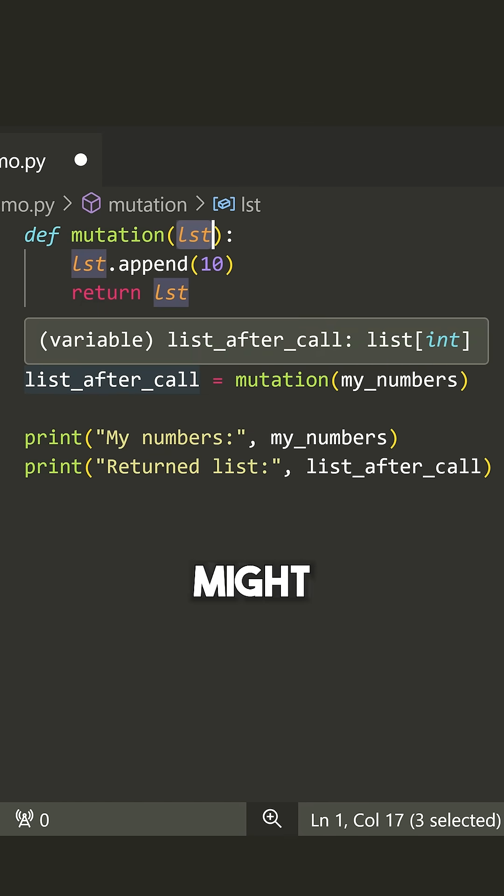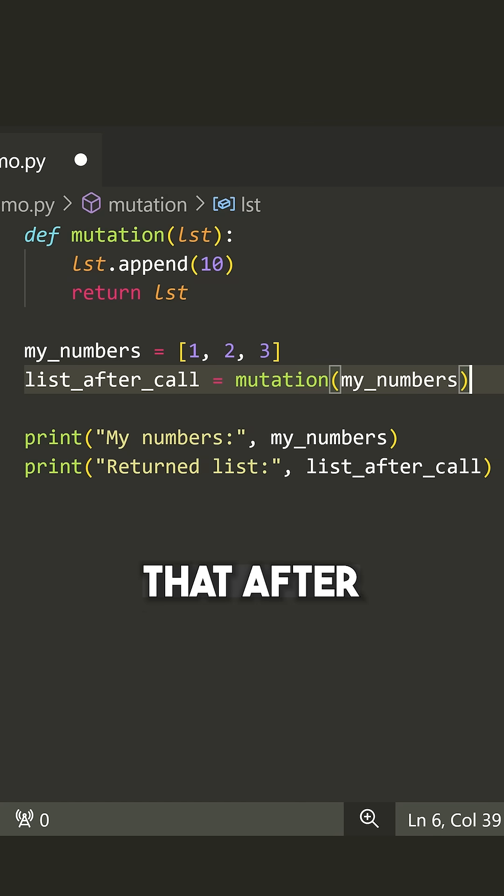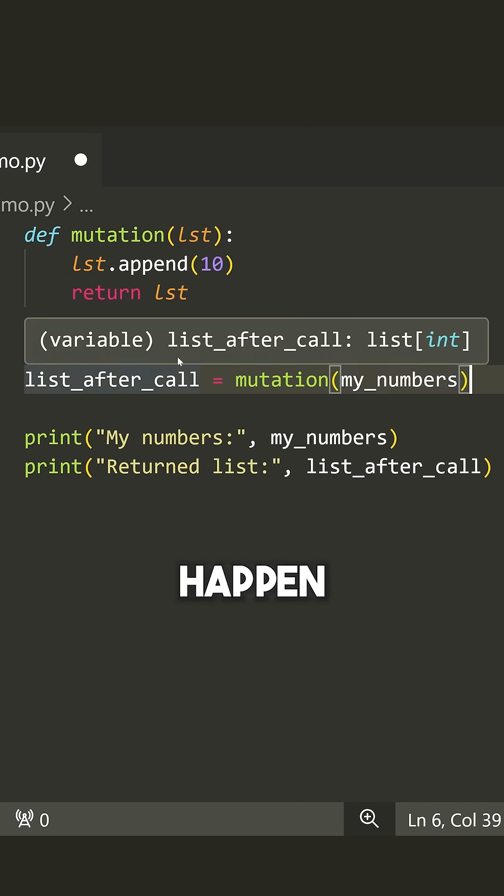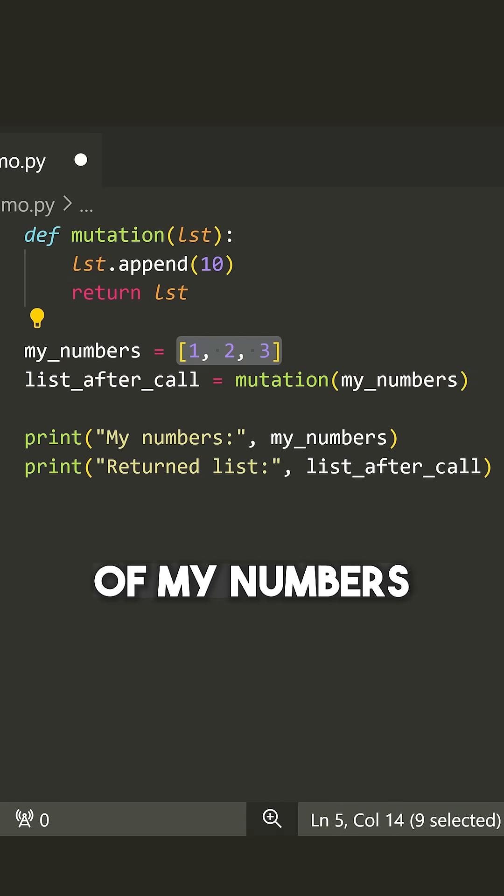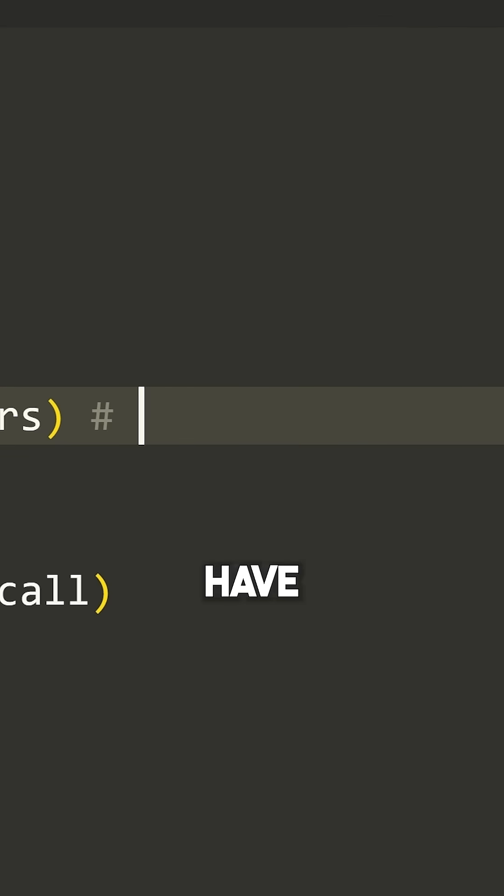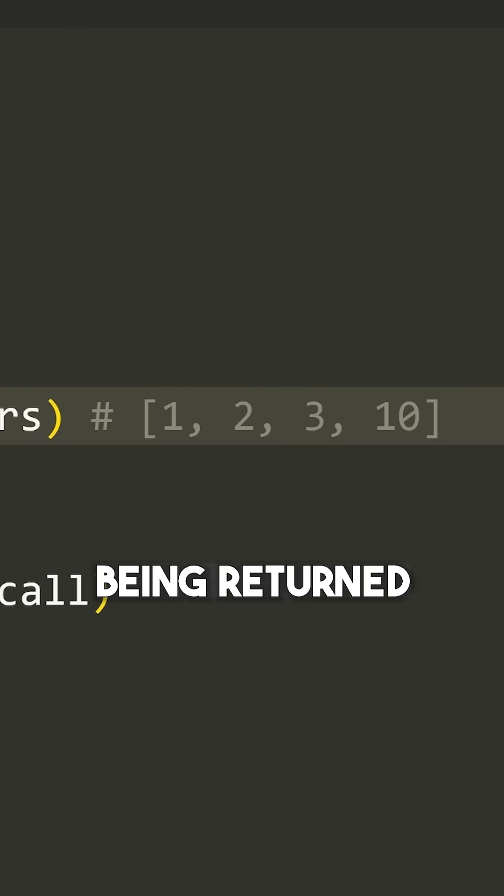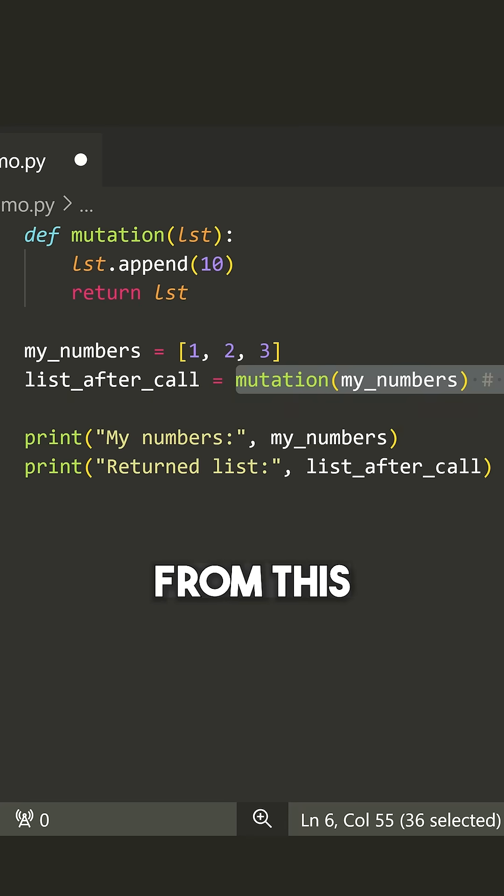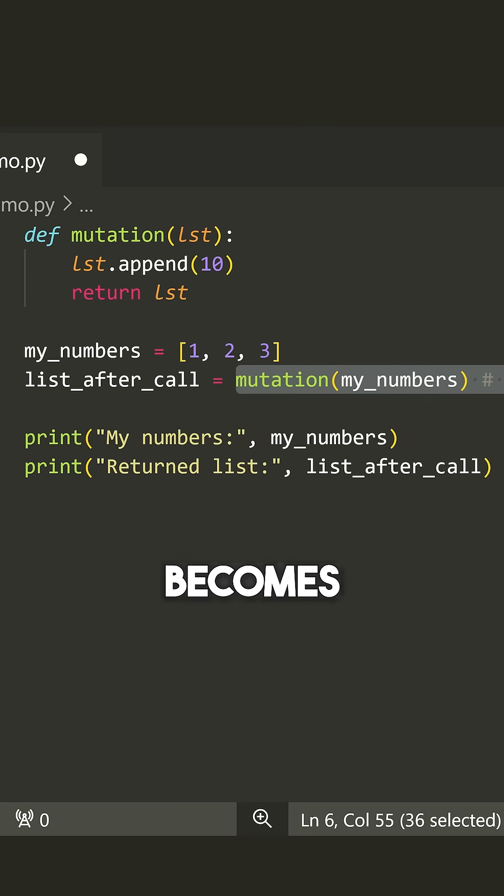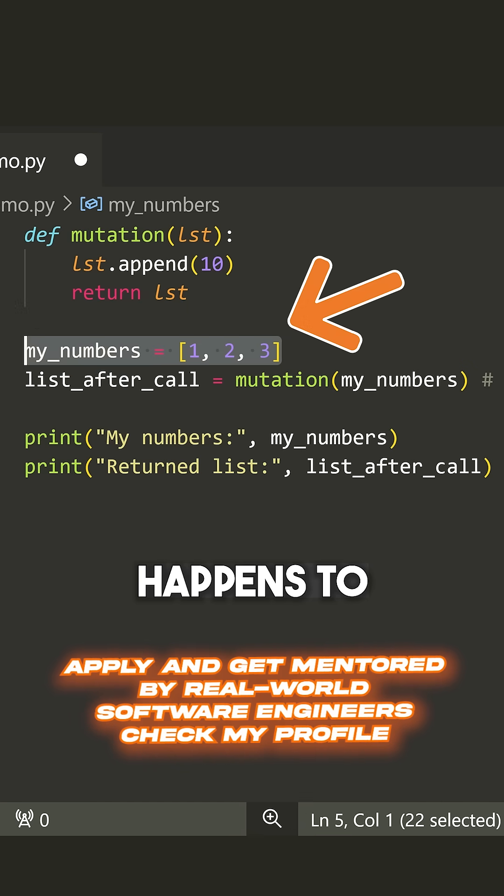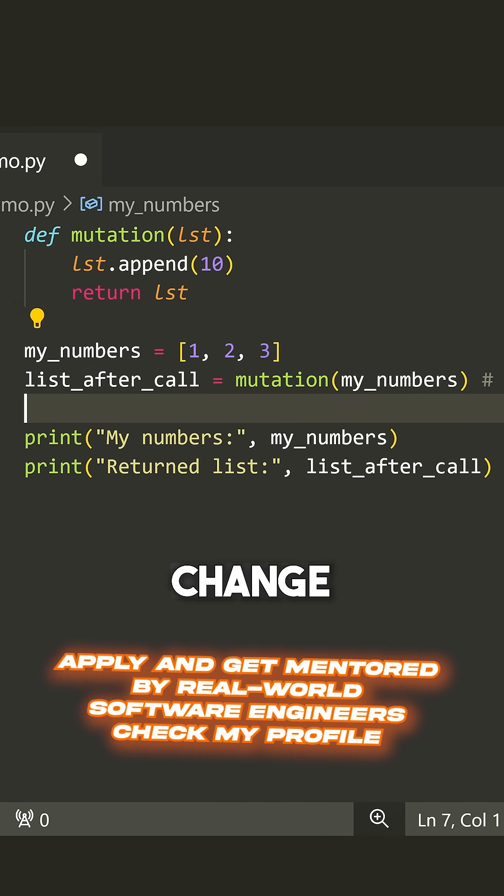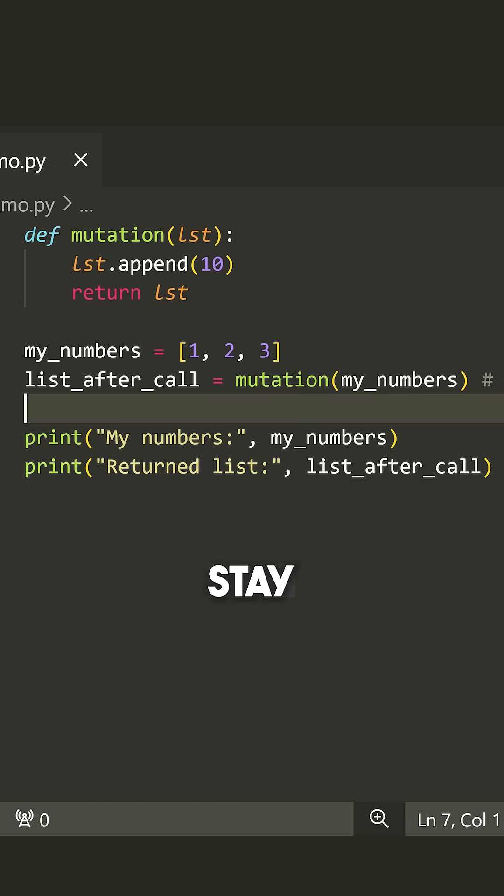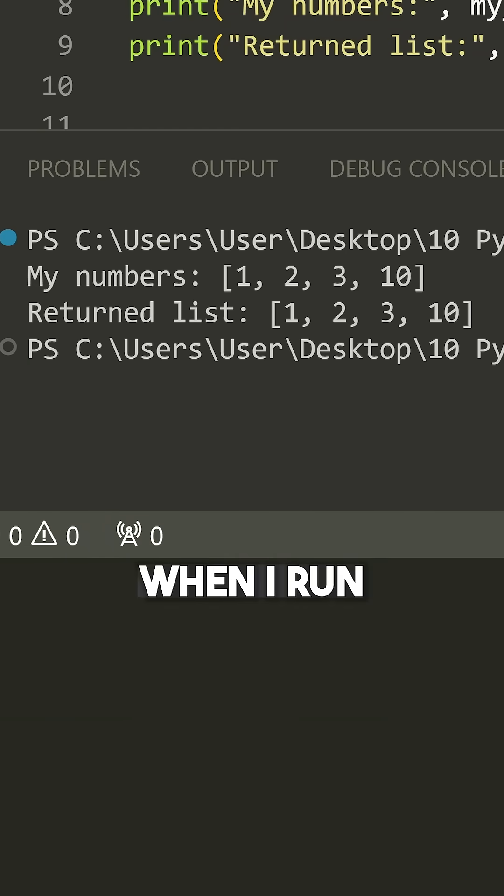Now you might imagine that after this function is called, what's going to happen is we're going to make a copy of my numbers. And then we're going to have something like one, two, three, 10 being returned from this function. Now the question becomes what happens to my numbers, the original list, does this change or does this stay the same?